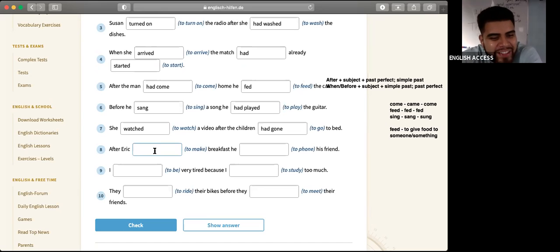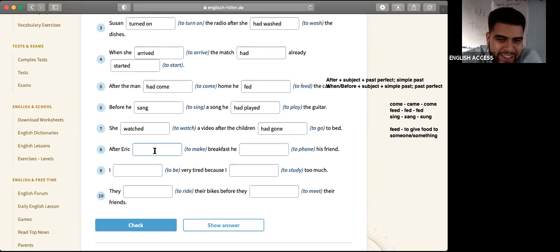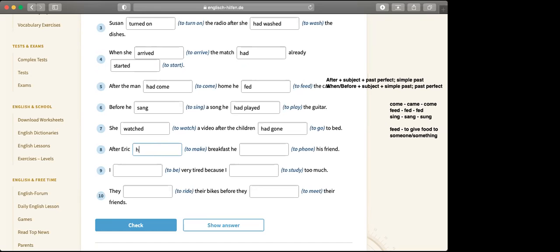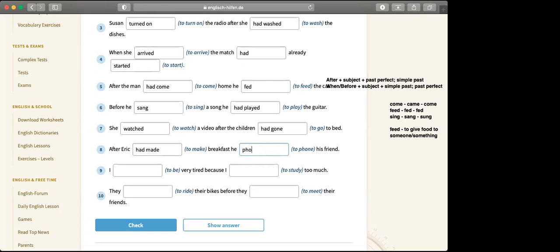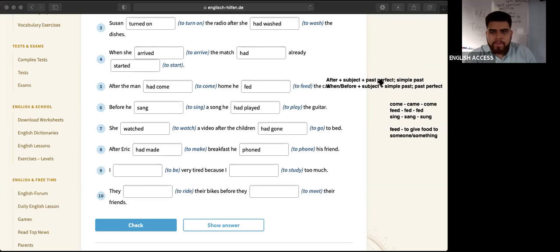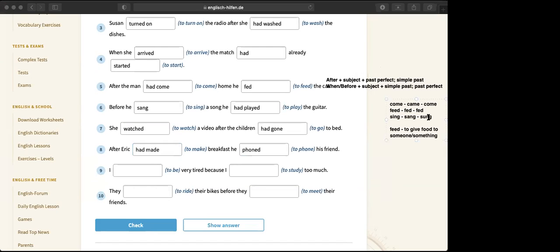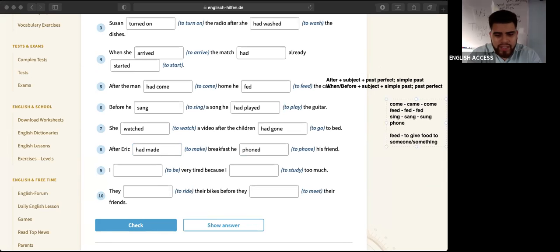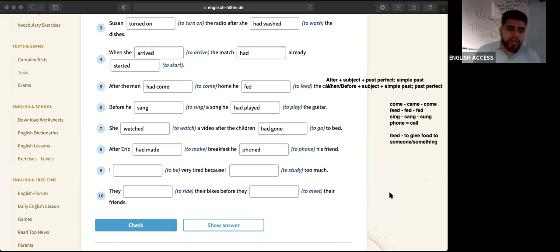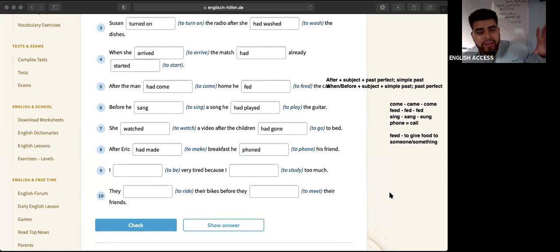Number eight, Yasmin. He had made breakfast, then he phoned. This is British English — 'phone' is the same thing as 'call,' but it's British. In the United States we say 'call'; in the UK they say 'phone.'